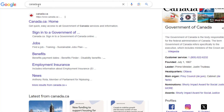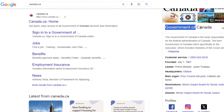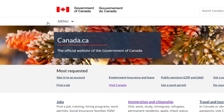First, you need to open google.com. After that, just like you normally open google.com, type in canada.ca and a page related to Canada will appear. Click on the link that has canada.ca written on it.